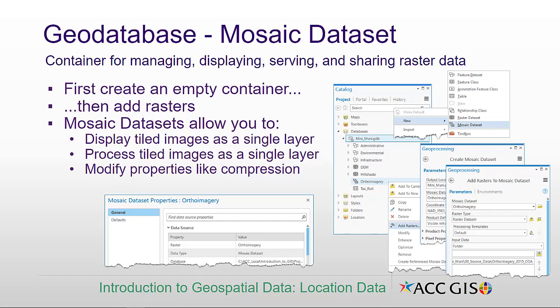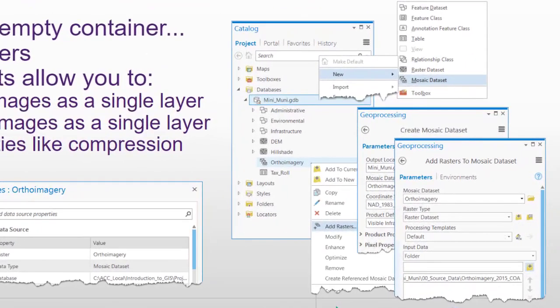You create mosaic data sets as an empty container and then add your rasters. In Catalog, I'm right-clicking on the GeoDatabase, selecting New and Mosaic Data Set, which opens the Create Mosaic Data Set geoprocessing tool. Once it's created — here I've created an ortho imagery mosaic data set — I can right-click on that empty mosaic data set and select Add Rasters. That opens Add Rasters to Mosaic Data Set, allowing me to pick all the different images, DEMs, or whatever raster data I'm tiling and load it into the mosaic data set.